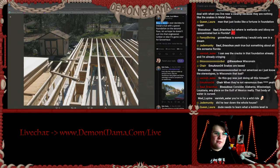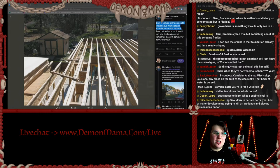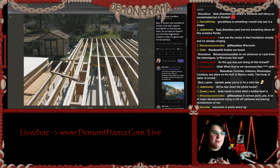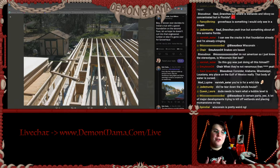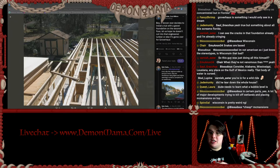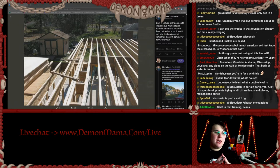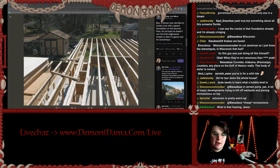This says: 'Boy, if Grover ever decides to install a tub with a gravel foundation on the second floor, let's hope he doesn't cut into that engineered lumber, or else it's game over for Grover House.' This is something somebody will have to let me know — I don't know enough about house construction to tell you what's wrong with this, but I'm guessing some people will know.